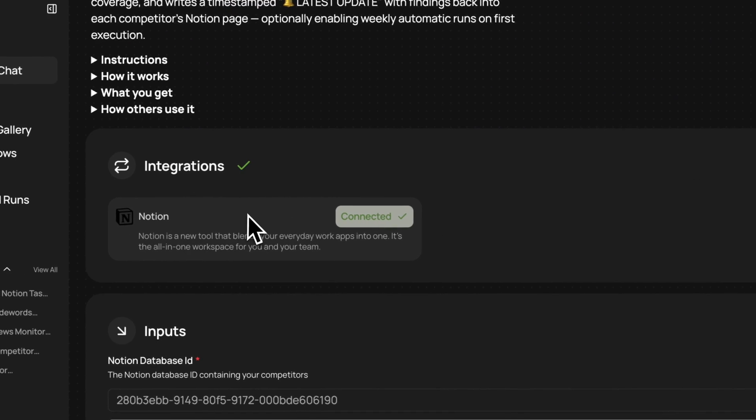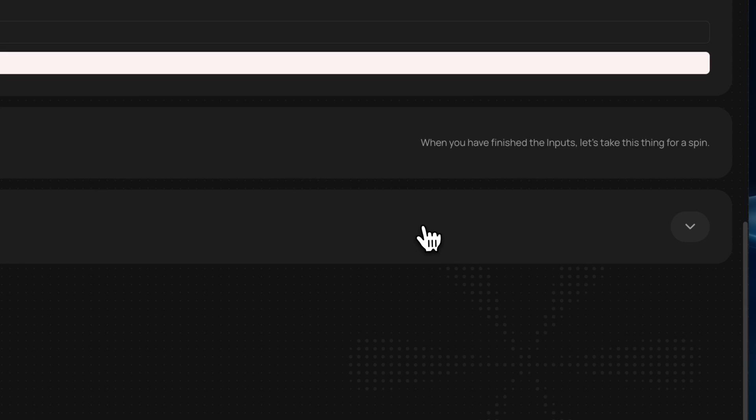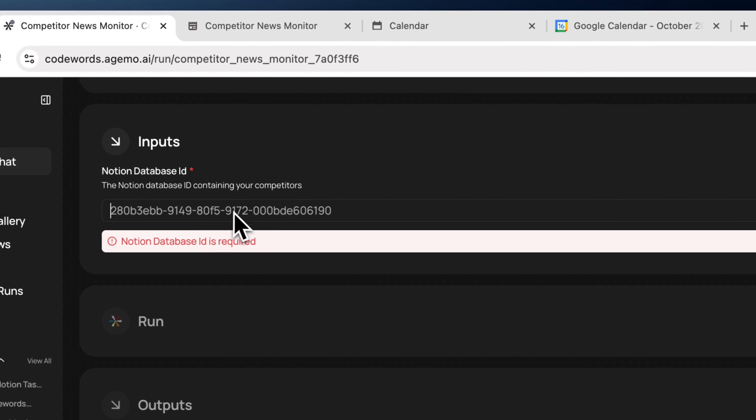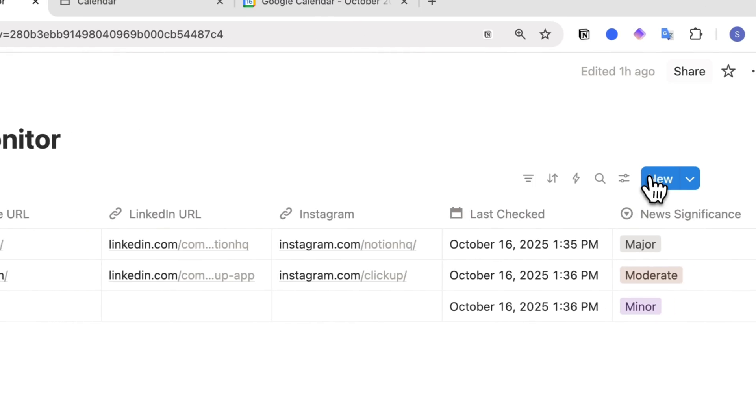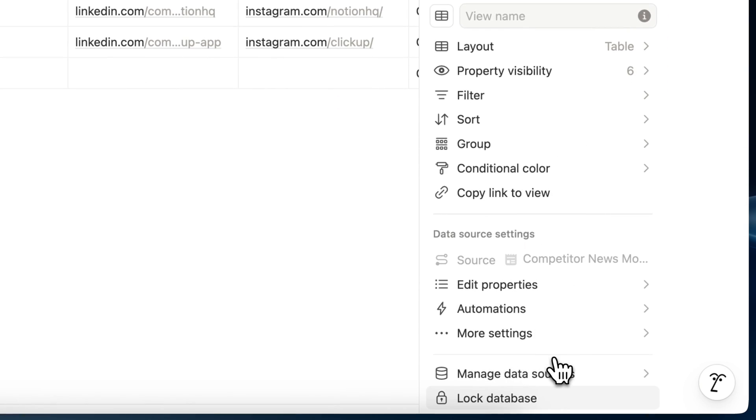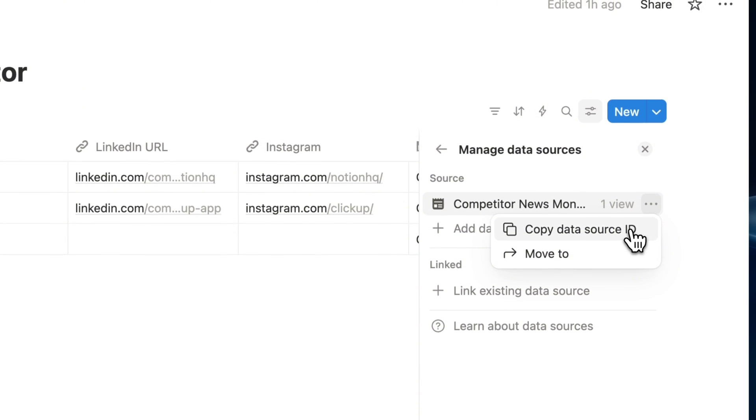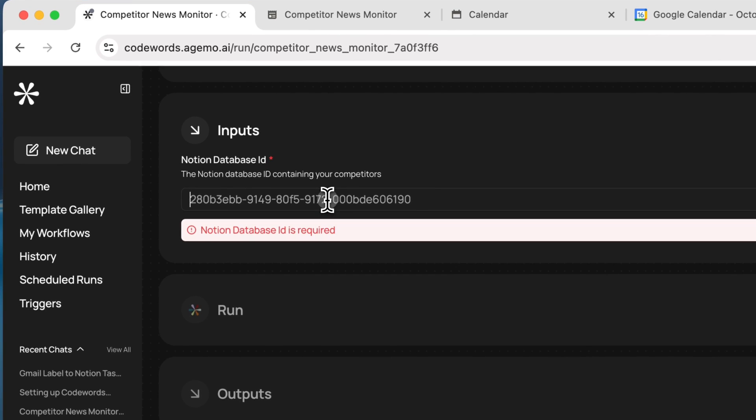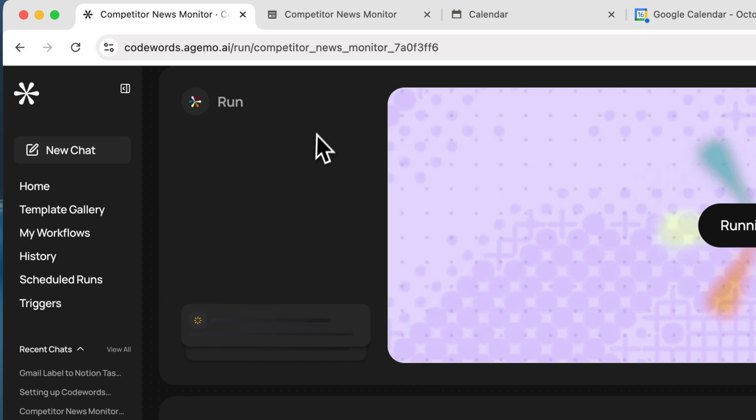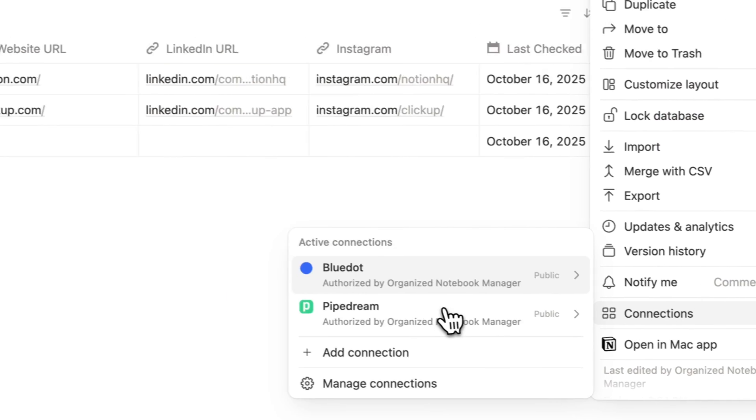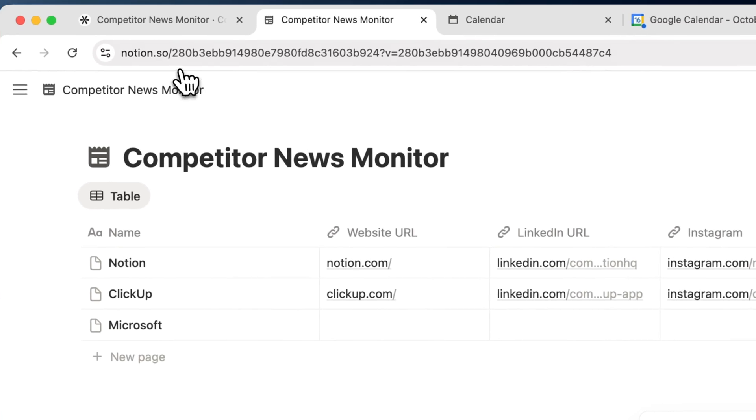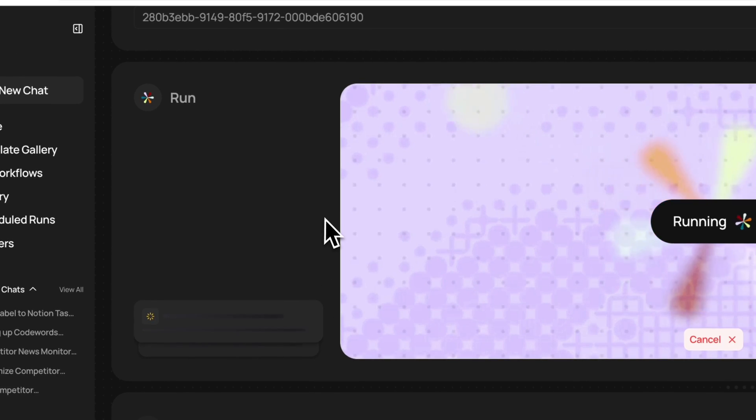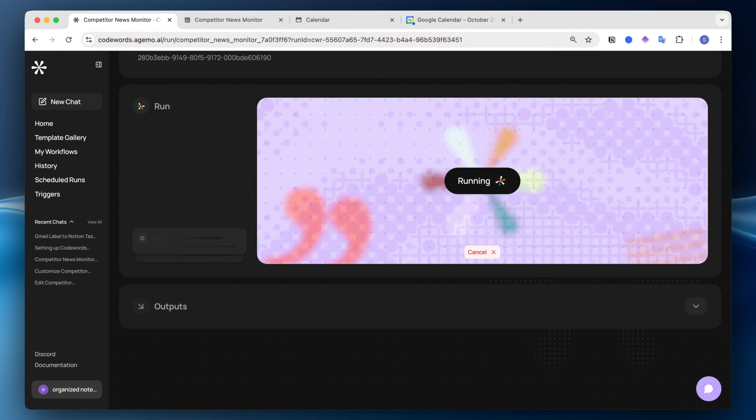To use this workflow, what you would need to do is make sure that all the integrations are connected. In this case, it's just Notion. Then you would need to input your database ID. So to do that, I have here my competitor news. I would just go to the settings here, go to manage data sources, and then copy the data source ID. Then I can just put this in and then I can just click run. When you do this, make sure that this one is also connected here as well with Pipedream so that it all works and it's going to start running.